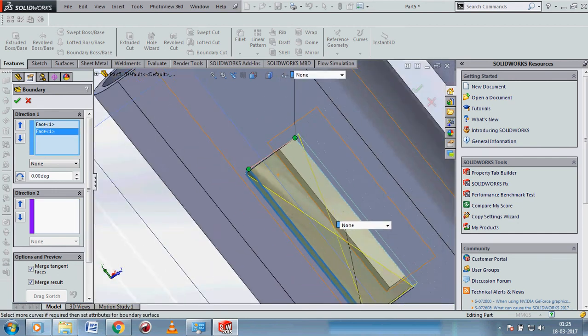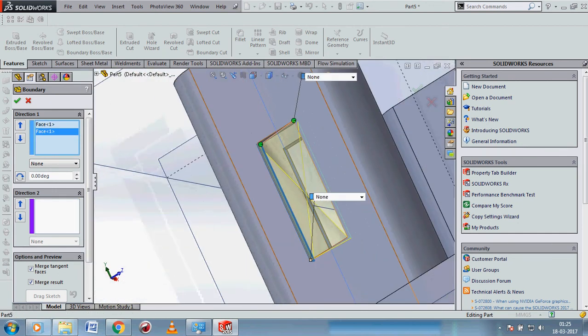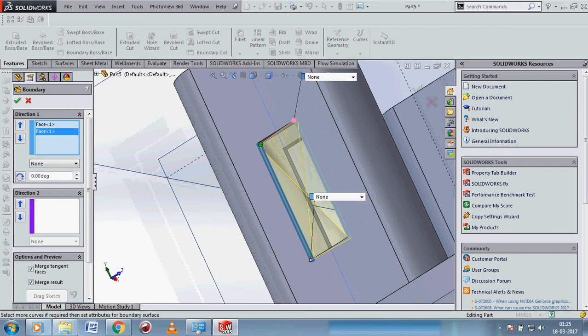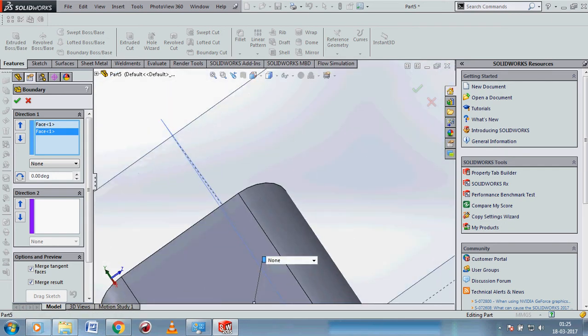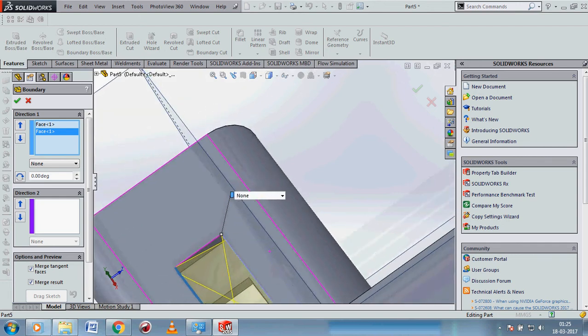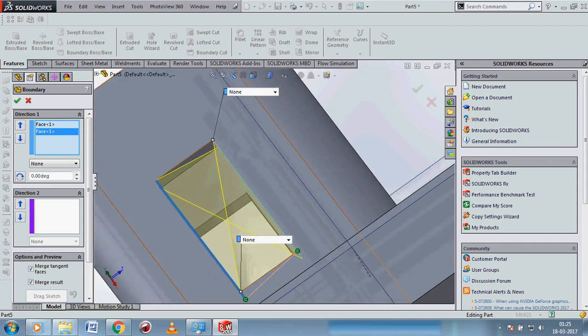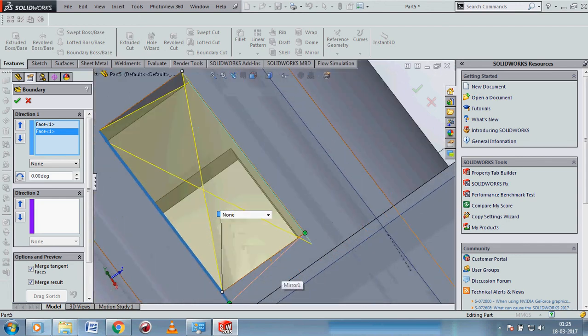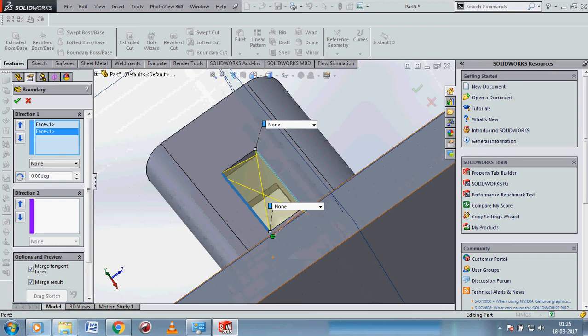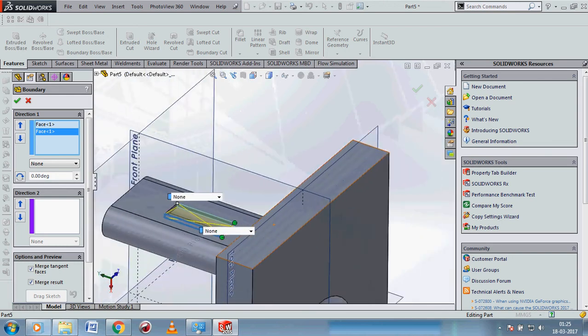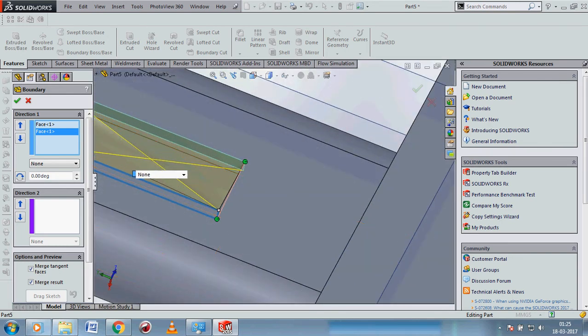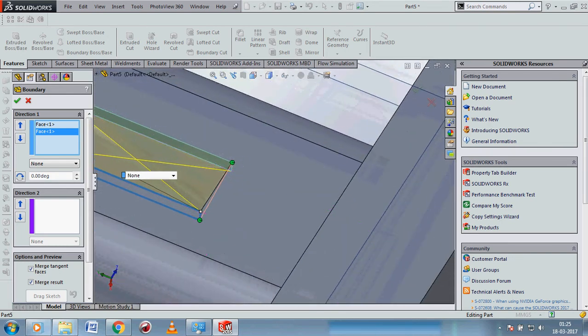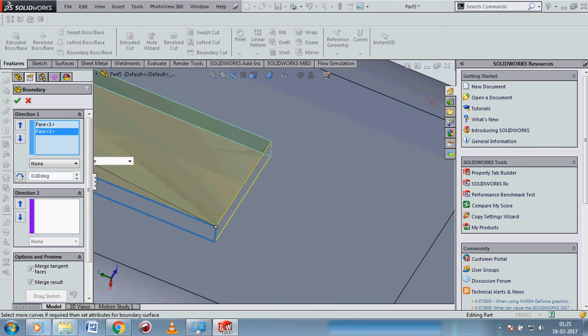You see that it is filled up. That green arrow shows the flow of the material. We can change it by clicking and grabbing it. Click OK.